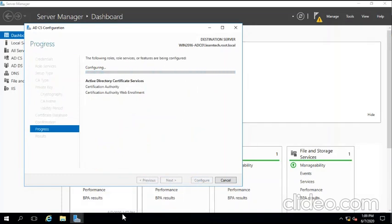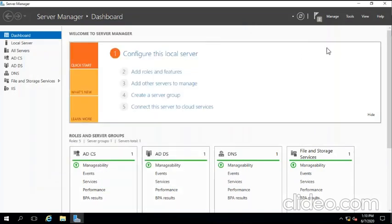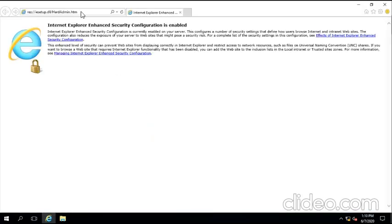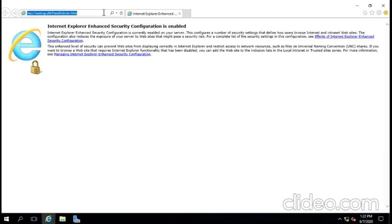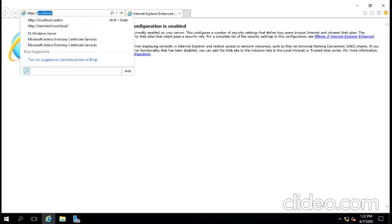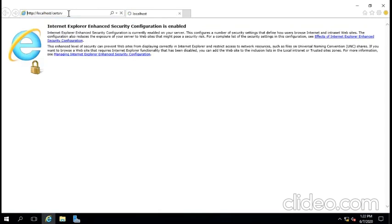We're going to wait for this to finish first. Install finish. Then we're going to close this window and we're going to open our browser. Here we're going to type http colon double slash host slash certsrv and enter.